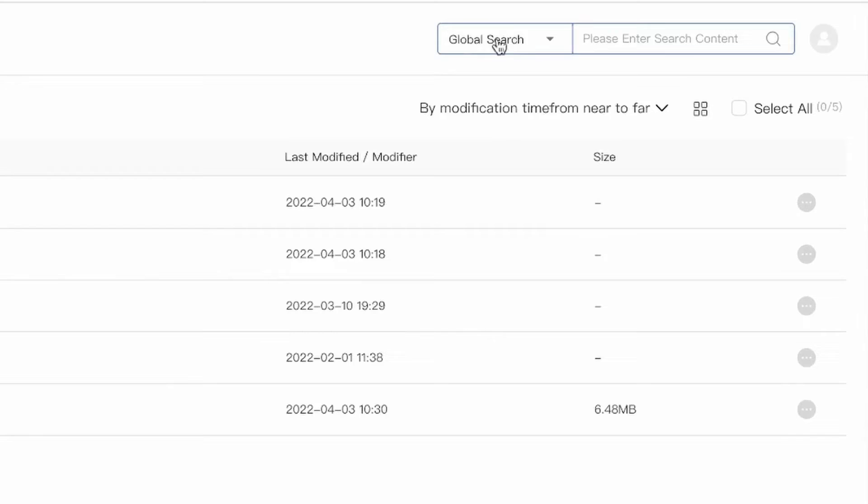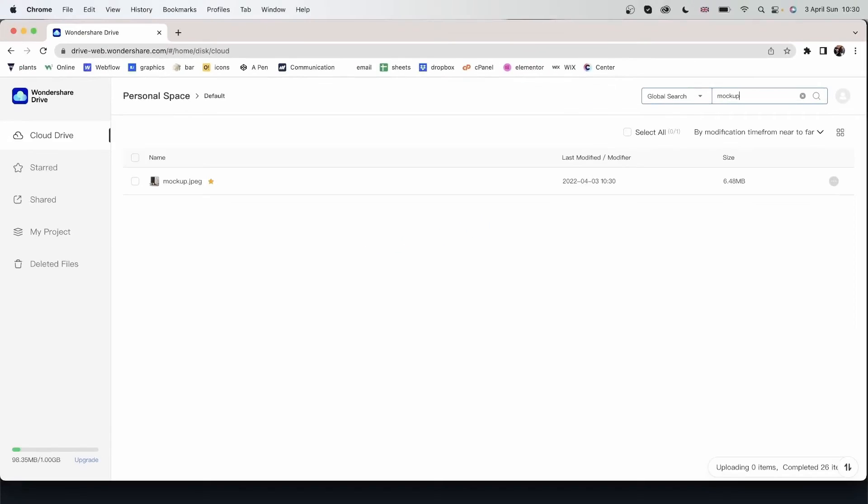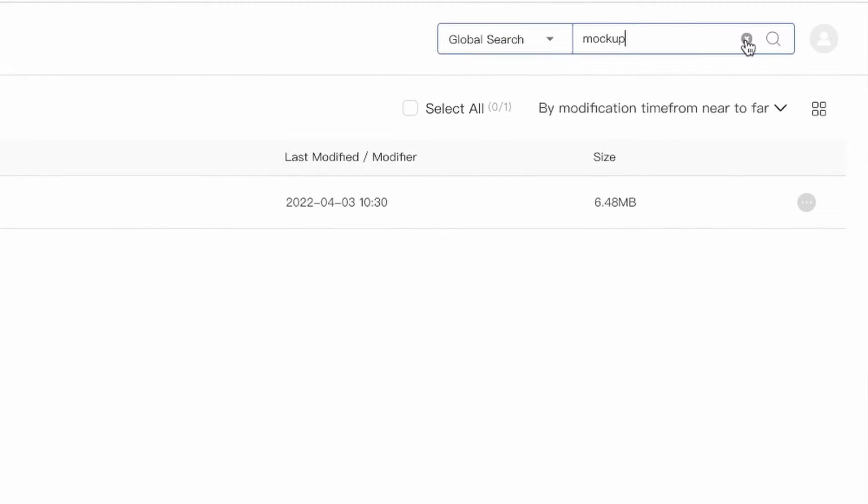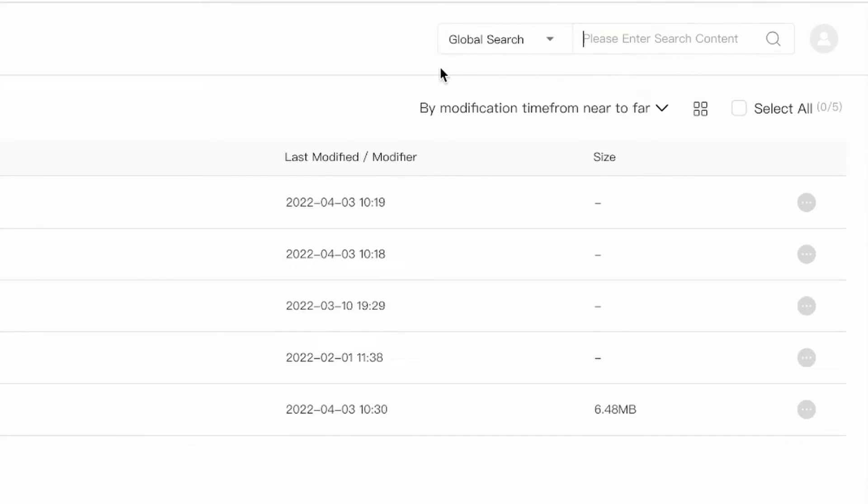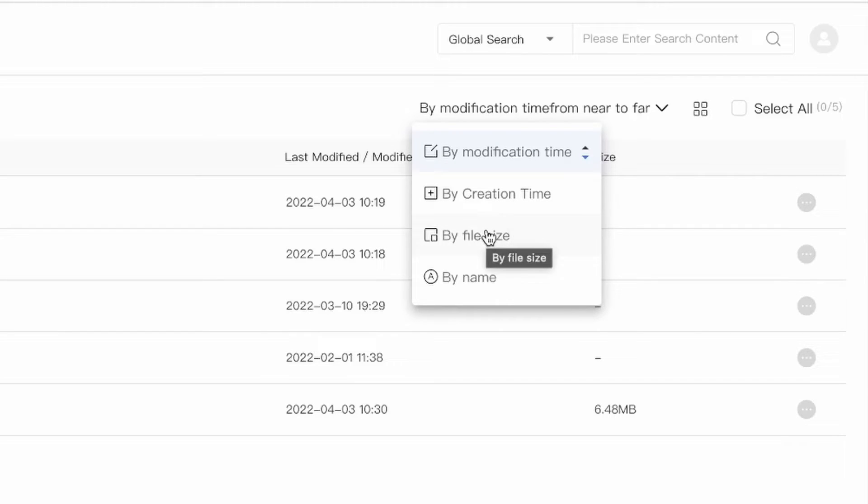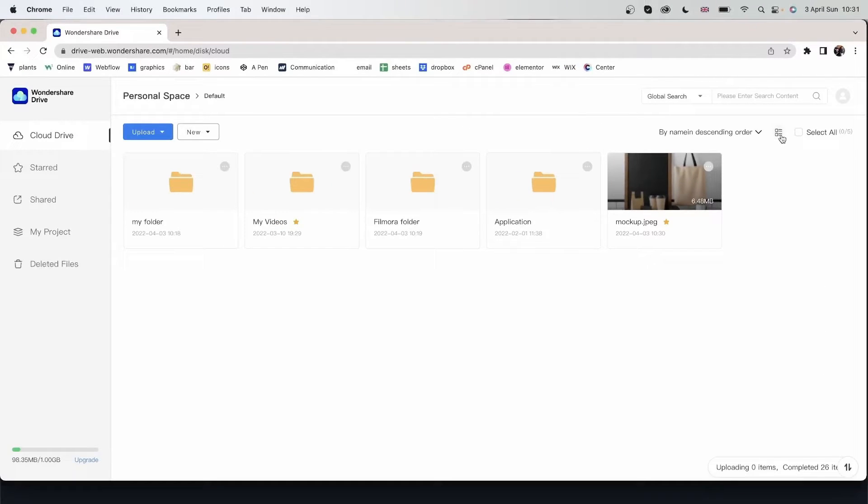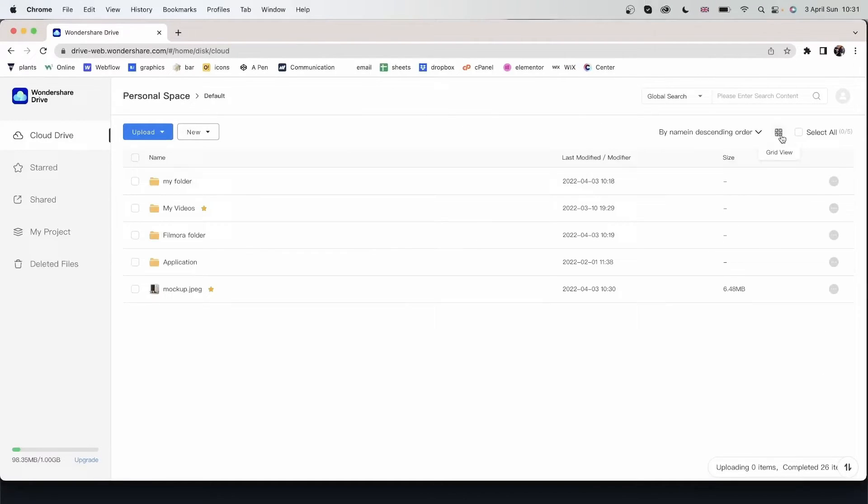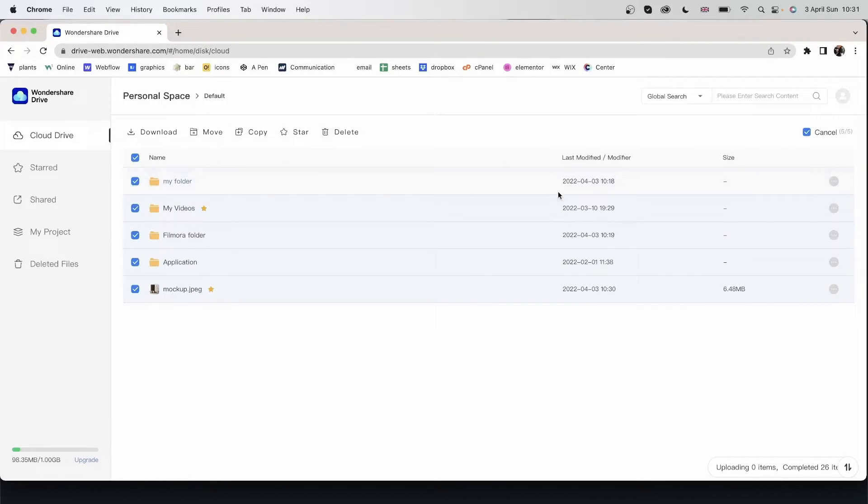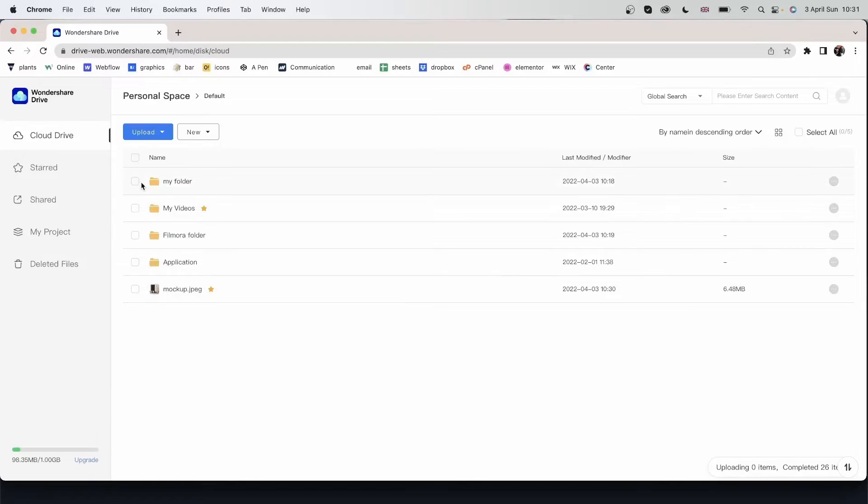We also have a search bar over here. So if I need to find mockup. Hit enter. I can find it easily. We can filter through different things. Go over here. We have by modification date, by creation time, by file size, and by name. So this is sorting it out. You can see them as boxes or as details. Select them all and maybe star them, copy them, move them, download them. Hit cancel.